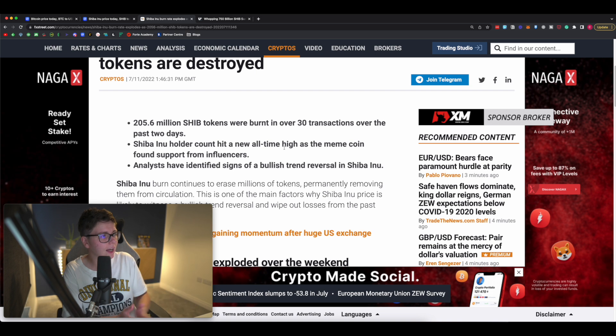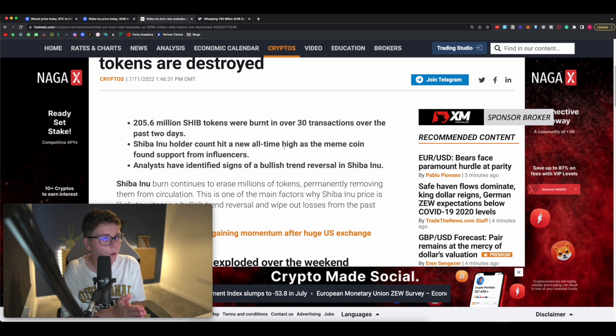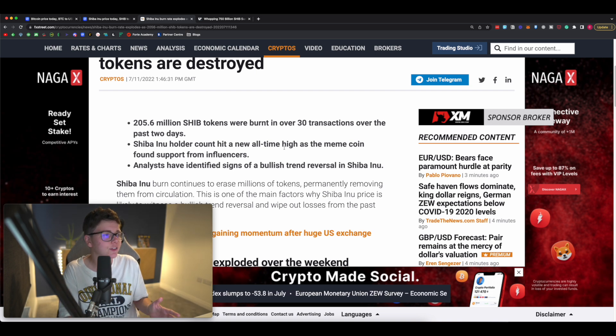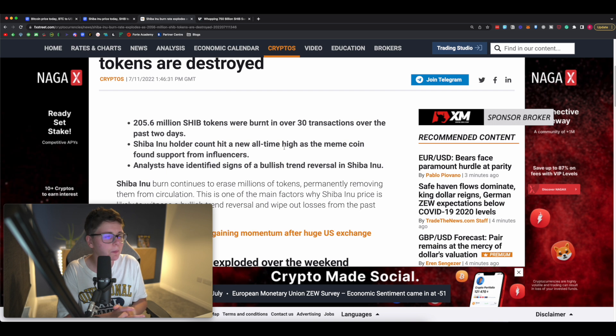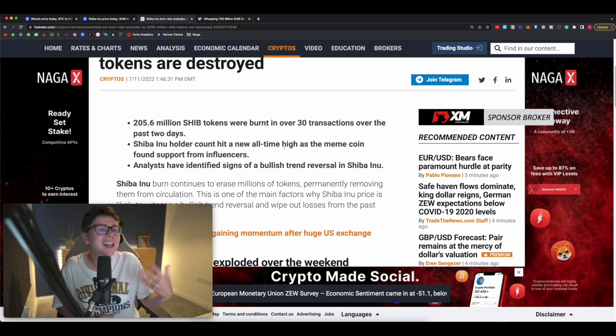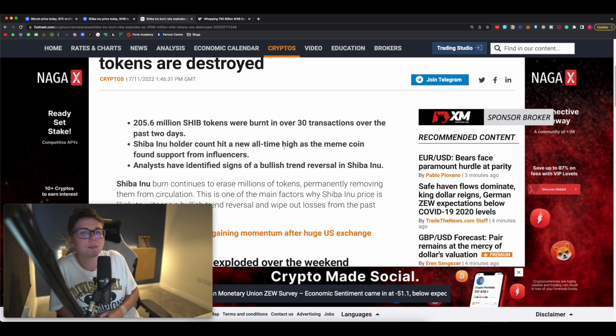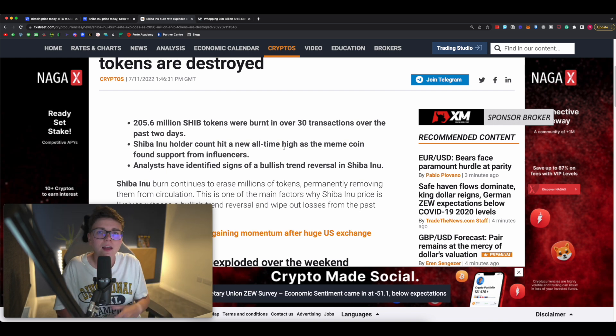With that, Shiba Inu holder account continues to hit a new all-time high as the meme coin found support from influencers. Now this is a bit of a fake headline.